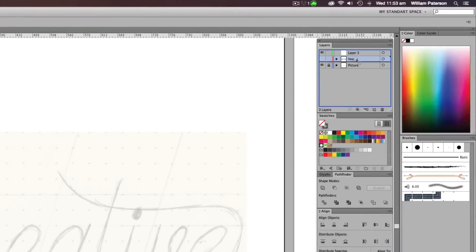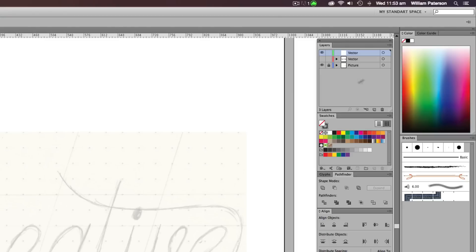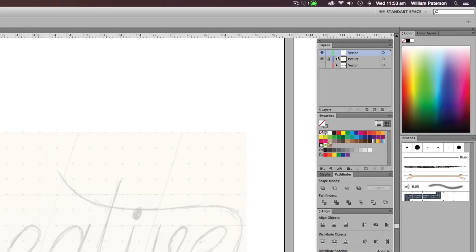I've got another layer up here on layer three and I'm going to call this vector. Now if you're doing this you wouldn't have the vector layer underneath. This is just to show you guys what I'm doing. So you'd have picture and then vector. This vector layer is where we're going to be doing our guides, our grids and our path outlines.